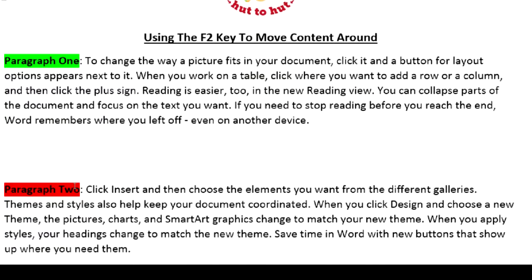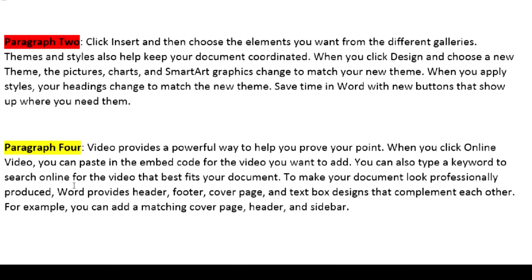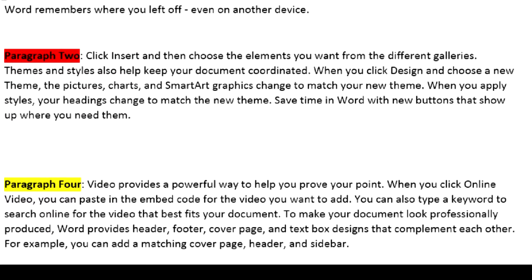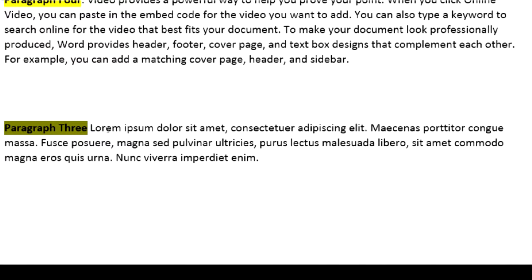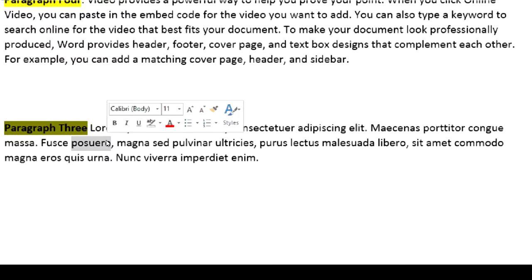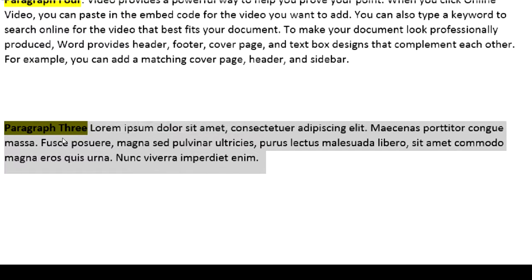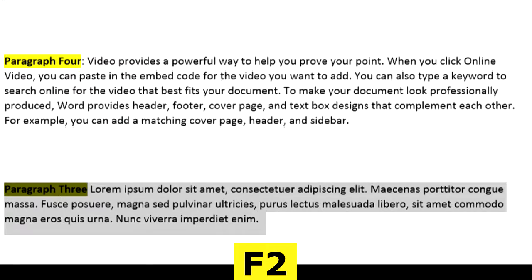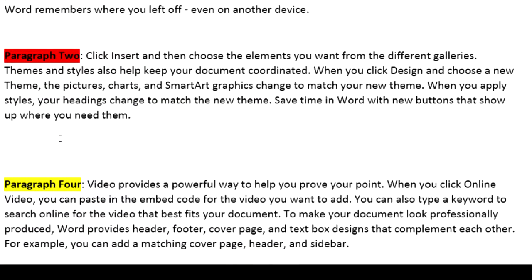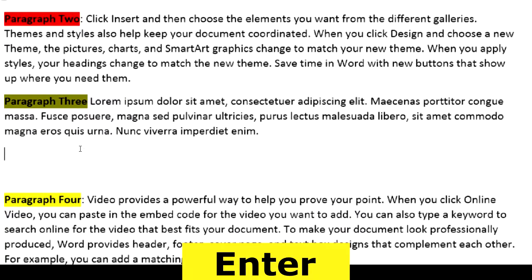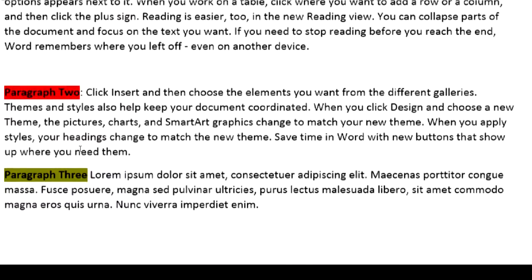So what the F2 key does is it selects the content and moves it. Let's do another one. I want my third paragraph below the second paragraph, so I select my third paragraph by triple clicking, then I press the F2 key, then I move up to below the second paragraph, click on the place I want, and press the Enter key.